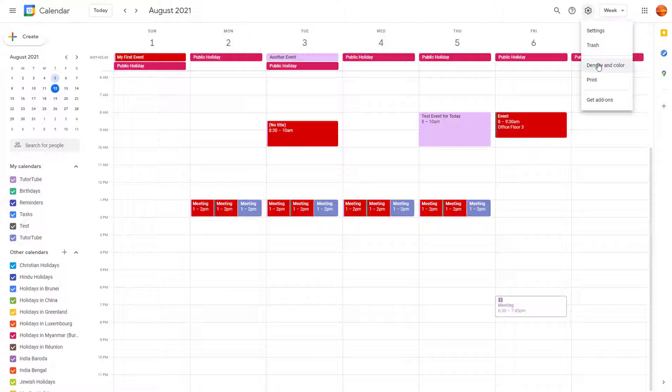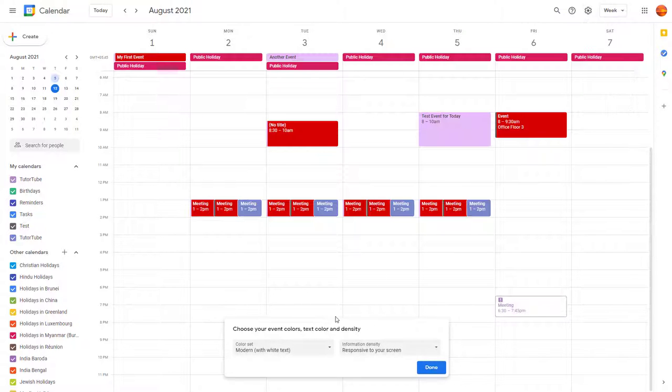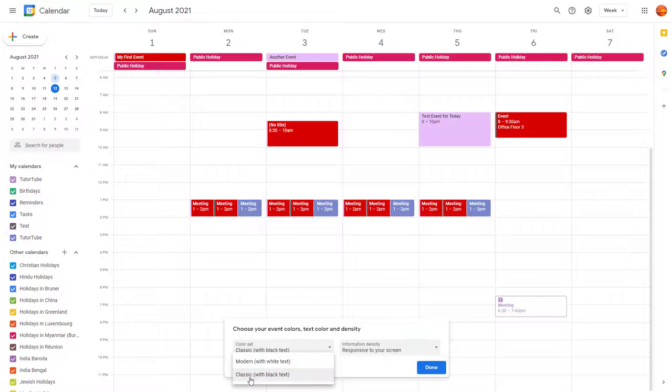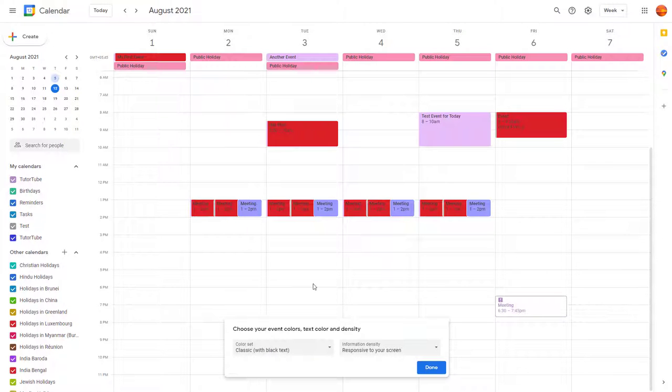and color is an option. Once you click here, you get this menu right here. There's a color set right here which you can choose from modern to classic, so the white text turns into black text, and you can